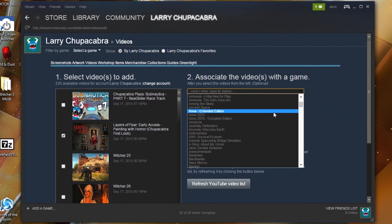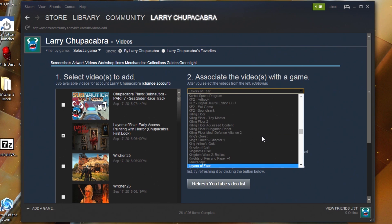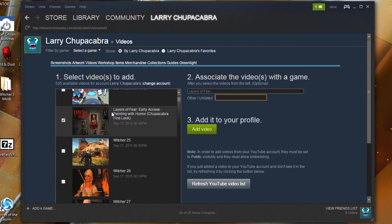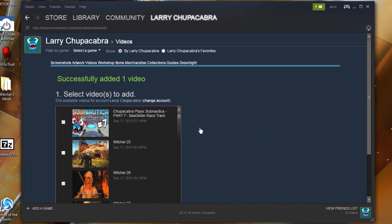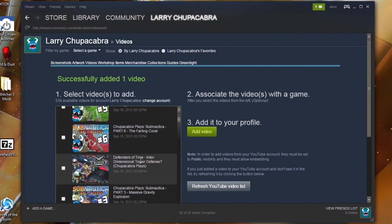If you want a video to show up on the appropriate community hub page, use the dropdown menu to find and select the game. That will send it into the queue for approval, depending on whether the people managing that gaming hub require approval. I'm looking for Layers of Fear — you can just start typing and it pops up at the top. Once you click 'Add Video,' it gets added to your library and disappears from this list, entering the queue for that game's hub.